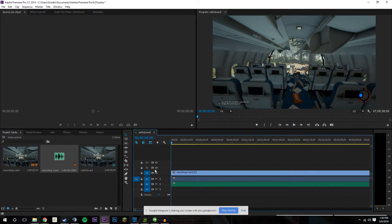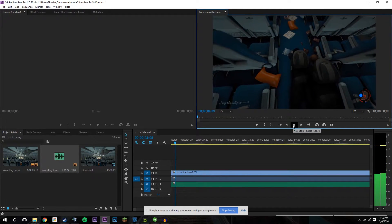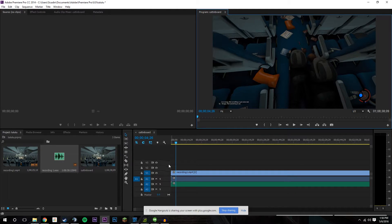You drag in your footage and you drag in your commentary as well, so you basically have it synced up to your footage. When you start recording your commentary, you want to give yourself some type of audio cue. For example, whenever I literally start hitting record on Shadowplay, I say 'go' into the mic so I know to basically chop off everything before the 'go' and it'll be synced up with my recording.